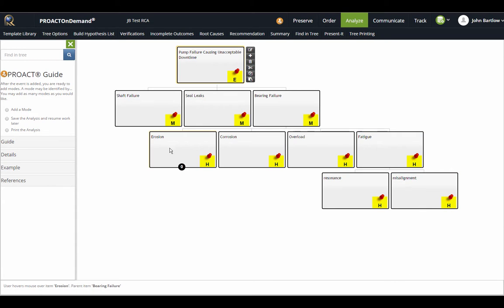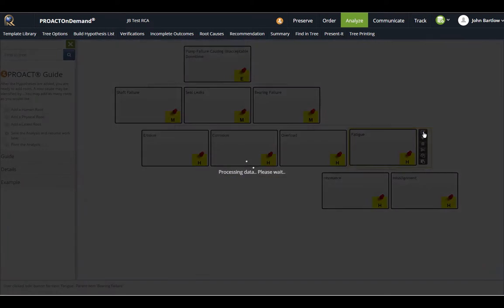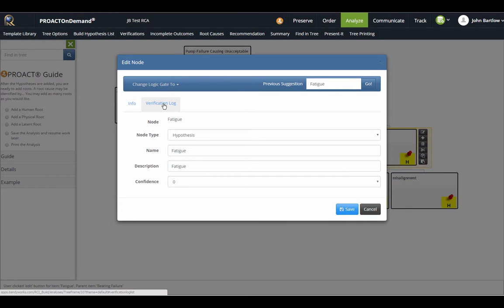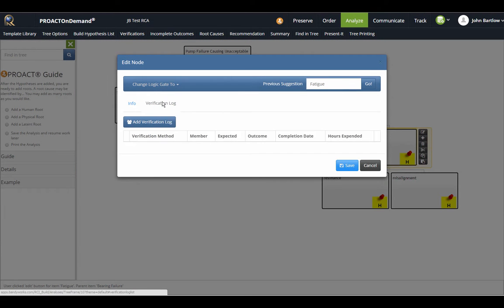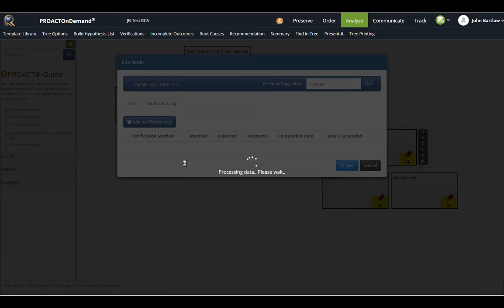As these are hypotheses that we are adding to our logic tree, we do need to verify these with evidence, which is done by clicking the edit button. Then we can access our verification log by clicking here, and I will add my verification log.